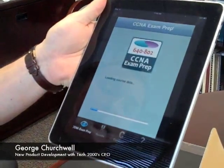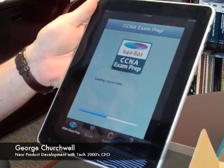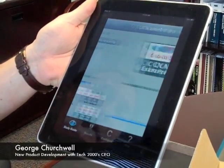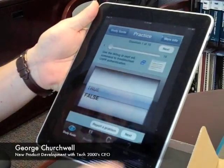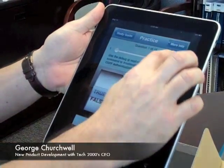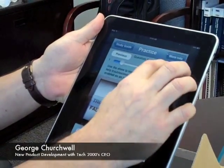And bring up an exam prep. So now I think I'm ready for the exam in the OSPF area, so I'll start my exam and I'll move my way along through questions.